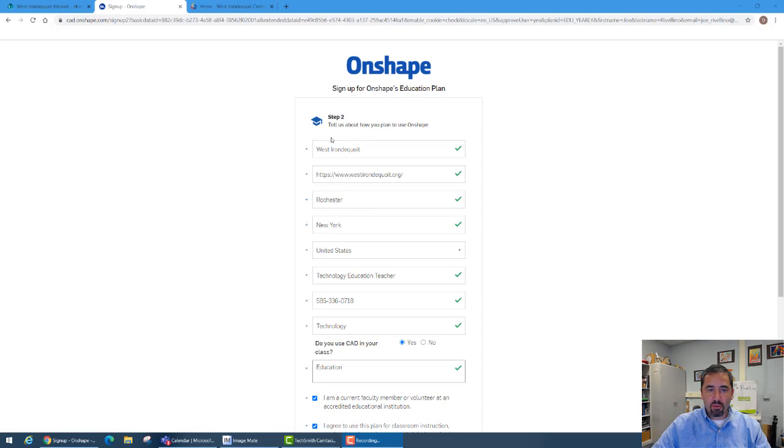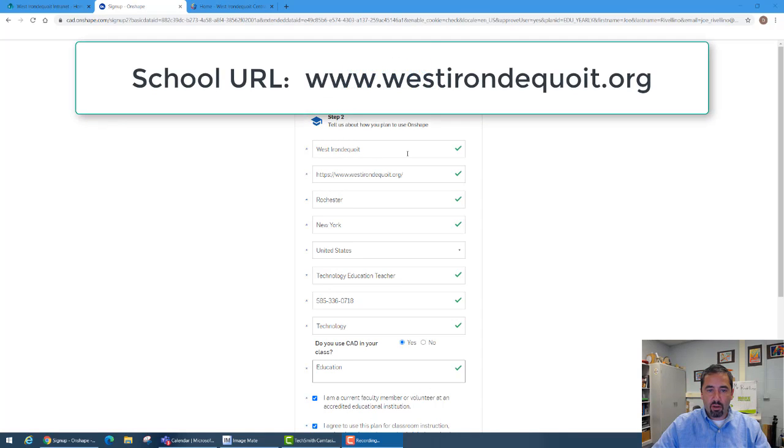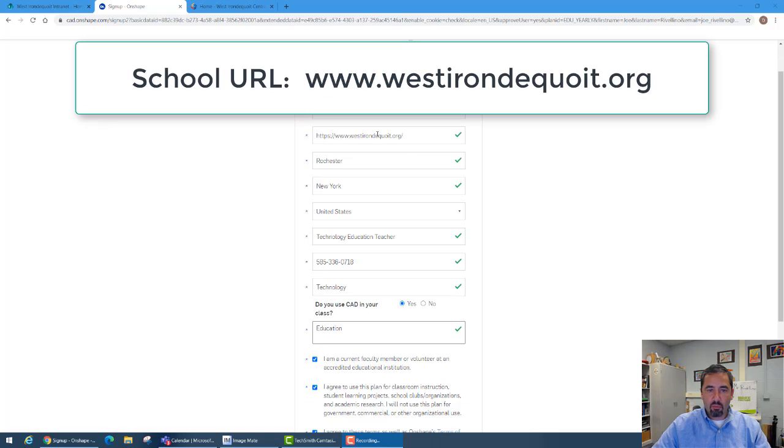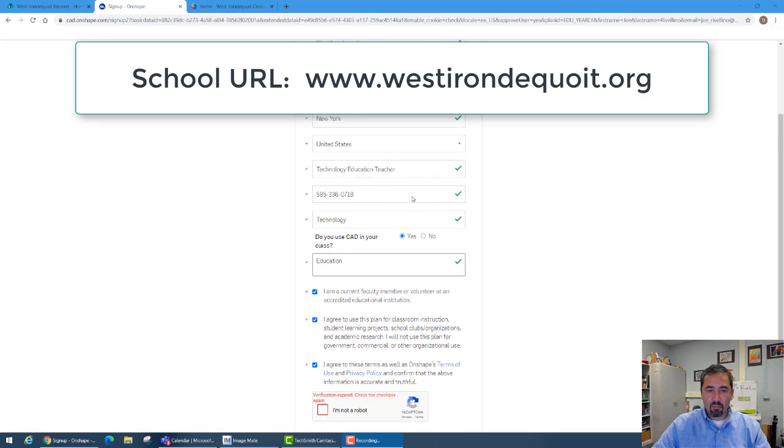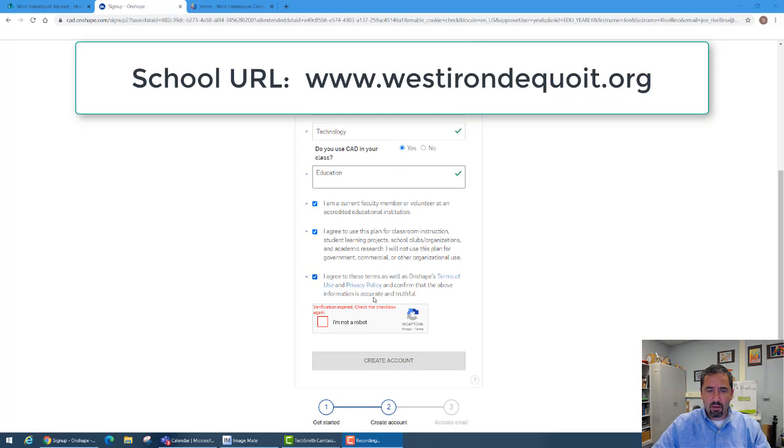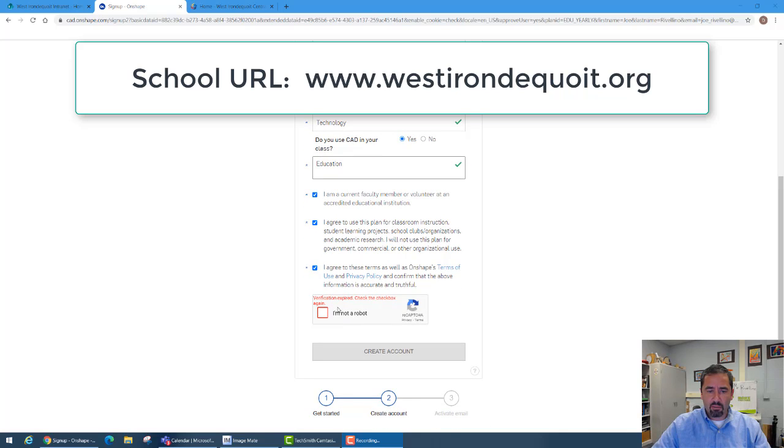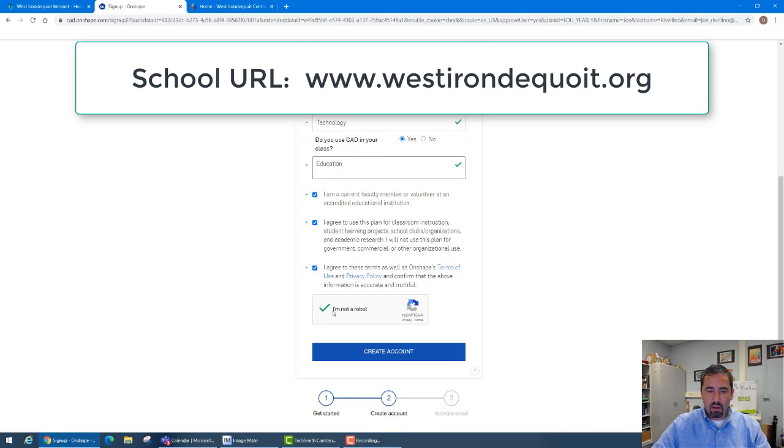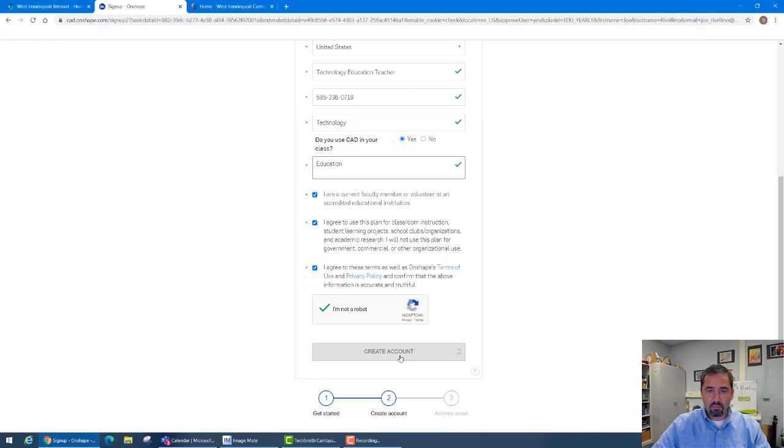So for step two you can see here that they asked me a bunch of questions like what school do I go to, my address, phone number, and answered a bunch of questions just to make sure that I could sign in and create an account that I'm a student or a teacher. I'm going to tell them I'm not a robot and create account.